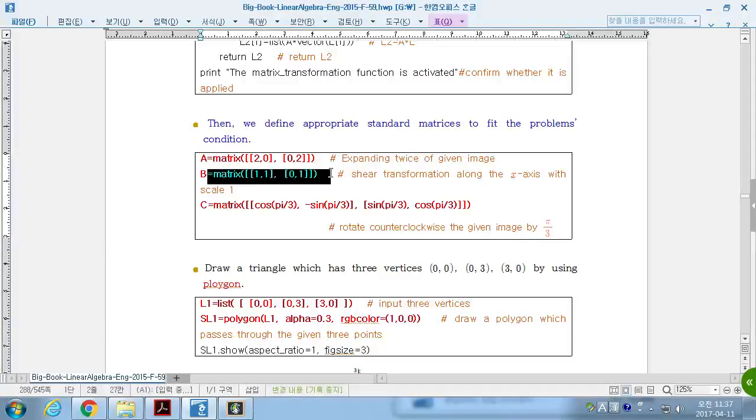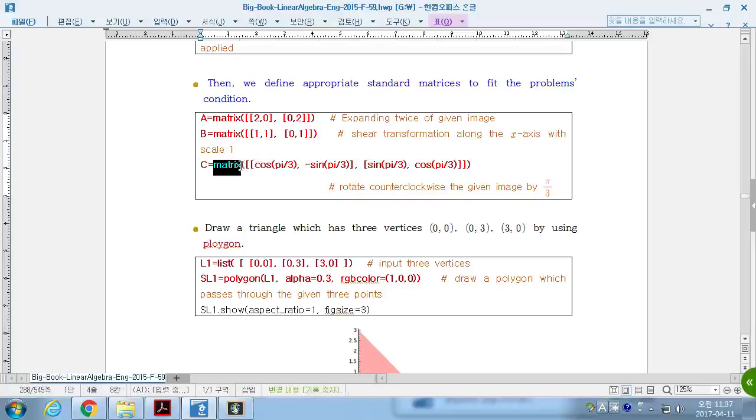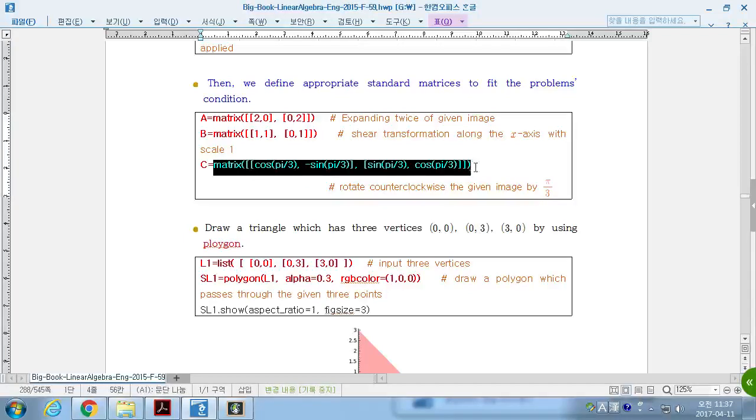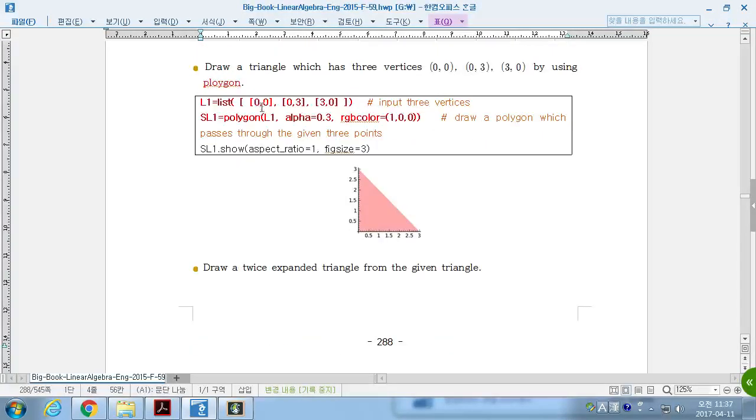And, the two-by-two matrix 1, 1, 0, 1 is a sheer transformation by 1 on x-axis and on y-axis. And C, the rotation of pi over 3. If we define these three linear transformations.